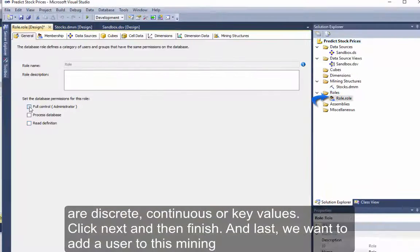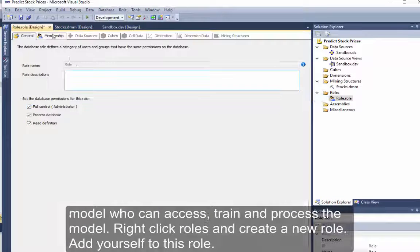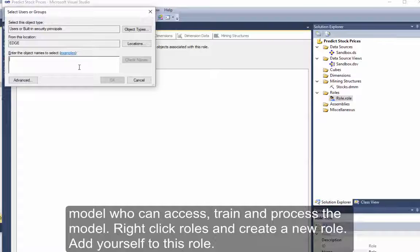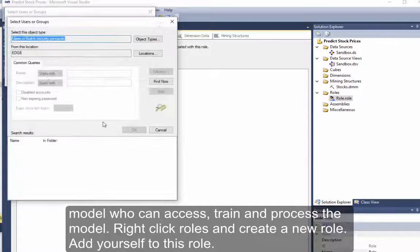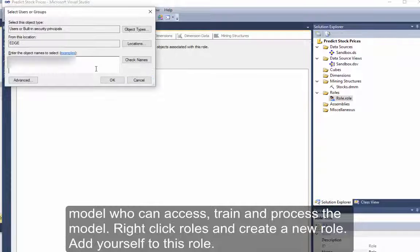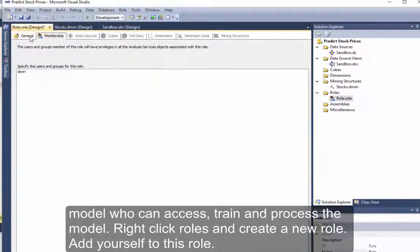And last, we want to add a user to this mining model who can access, train, and process the model. Right-click Roles and create a new role. Add yourself to this role.